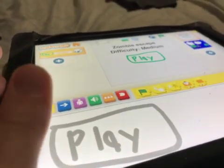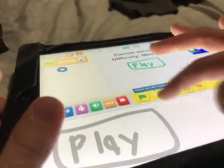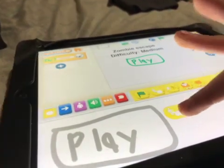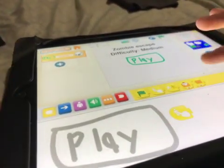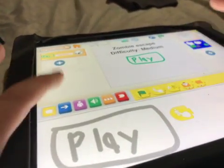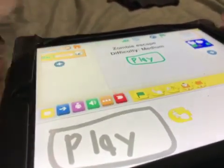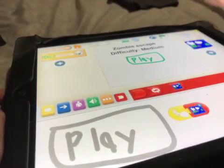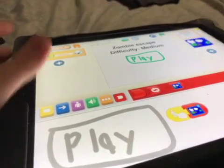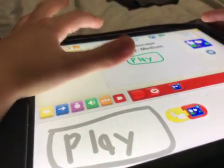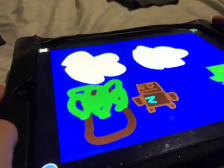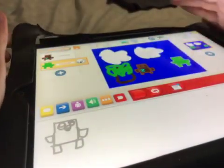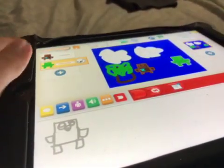After you do that, put a start-on-top character in the program area. Then put it to go to page two. Then when you click it, it'll go to that screen.